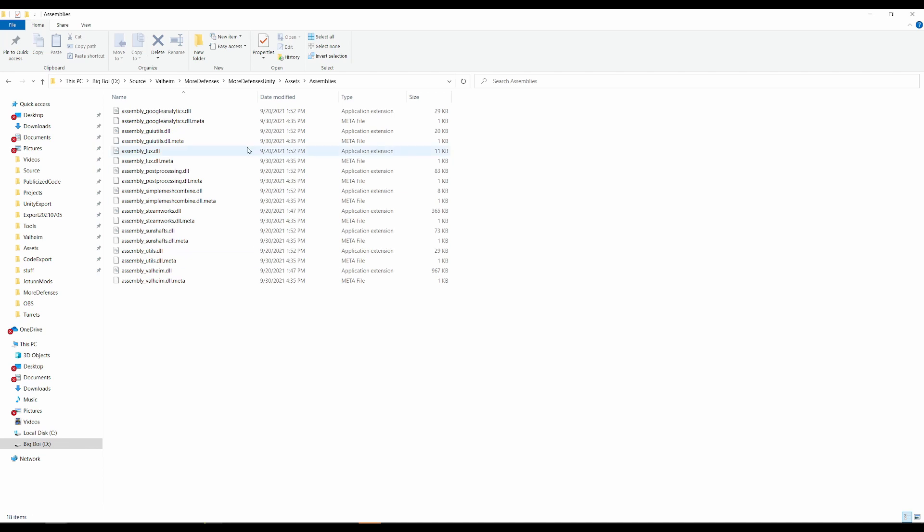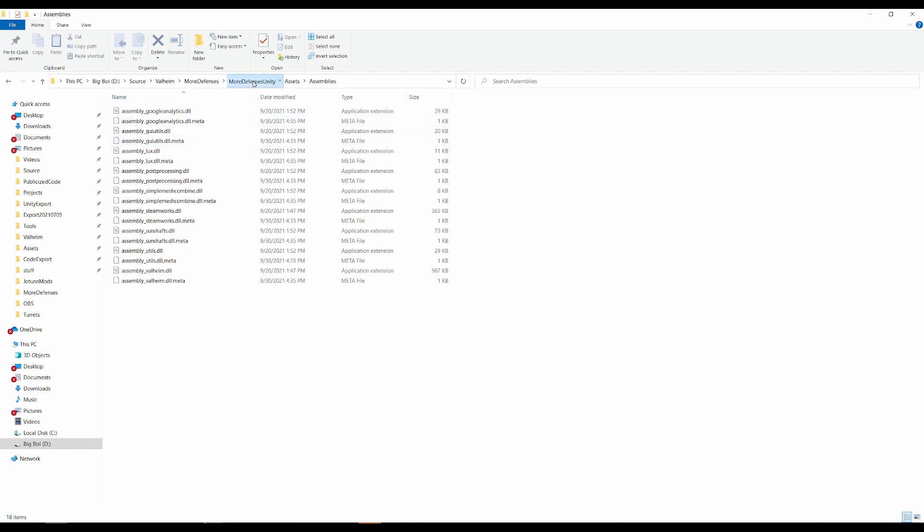After doing this, you can go back to the MoreDefenses Unity directory, add this directory to your Unity hub, and you will be able to open the project inside of Unity.